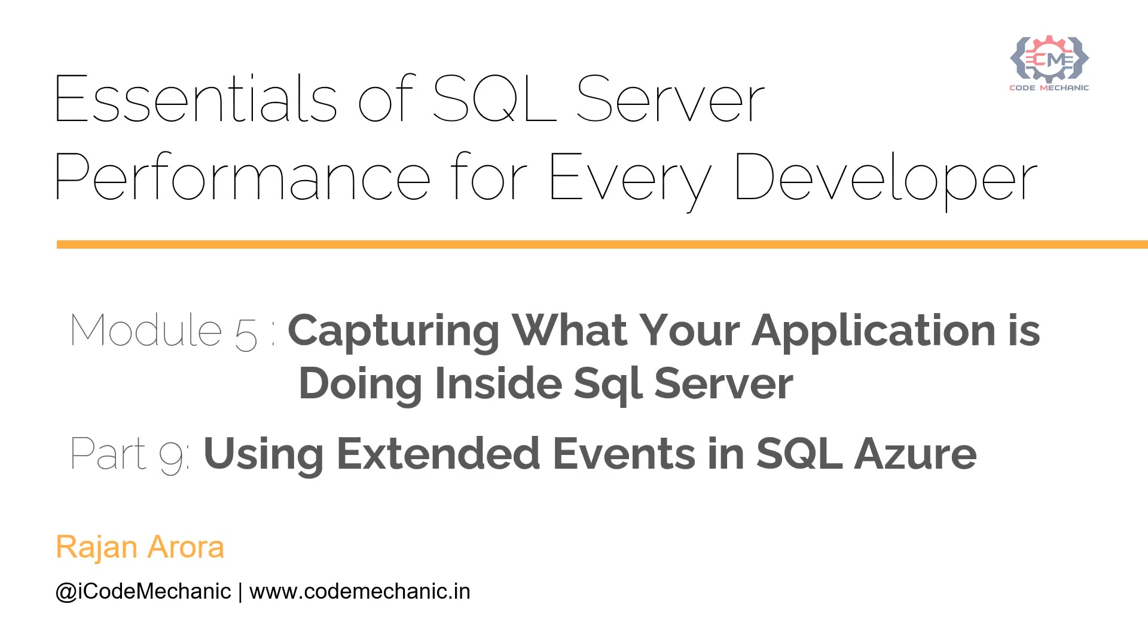You are watching the video of module 5, capturing what your application is doing inside SQL Server. Part 9, Using Extended Events in SQL Azure.